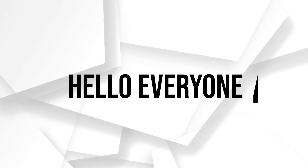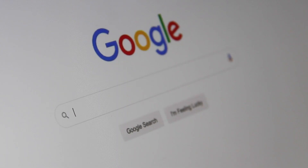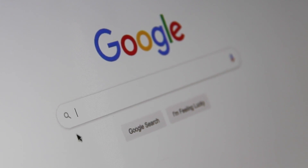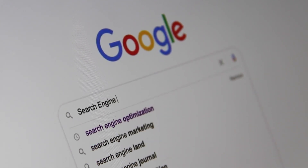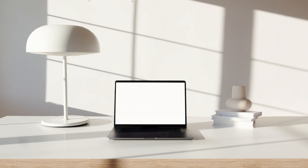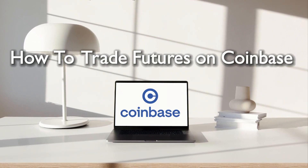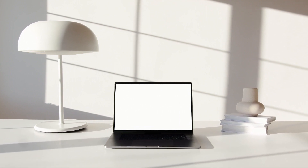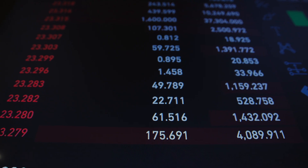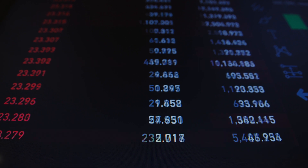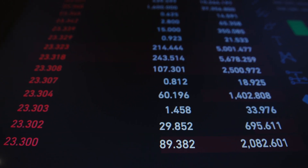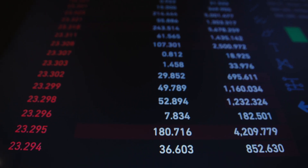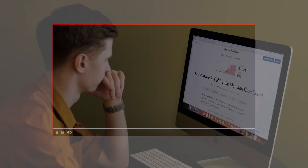Hello everyone and welcome back to a brand new video. Coinbase users who want to venture into futures trading are in the right place. Today we will show you how to navigate the Coinbase platform for futures trading in 2024, whether you are looking to hedge your existing positions or capitalize on market trends. Coinbase offers a user-friendly interface and access to all kinds of contracts.